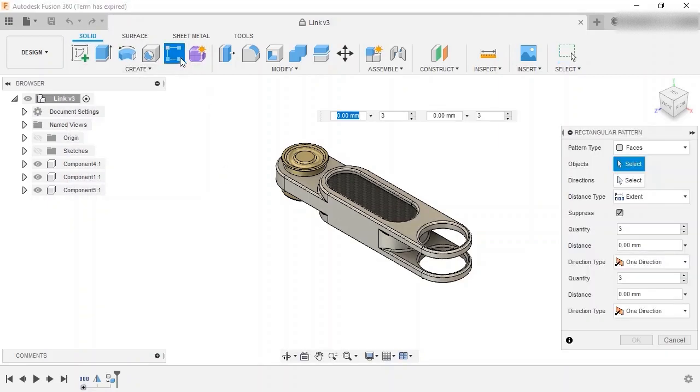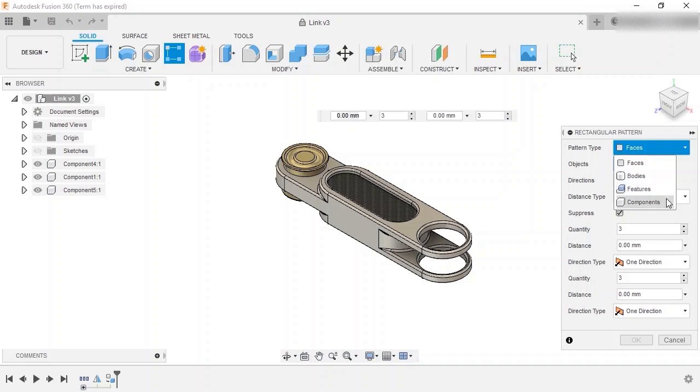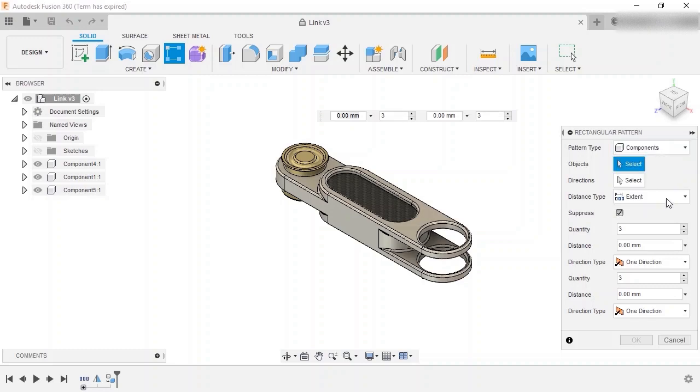I'll enable the command, and as a first step, I'll select a pattern type. The pattern type determines the types of objects you can pattern and can be set to either faces, bodies, features, or components. Since I have three components that I want to pattern, I'll set the pattern type to pattern components.